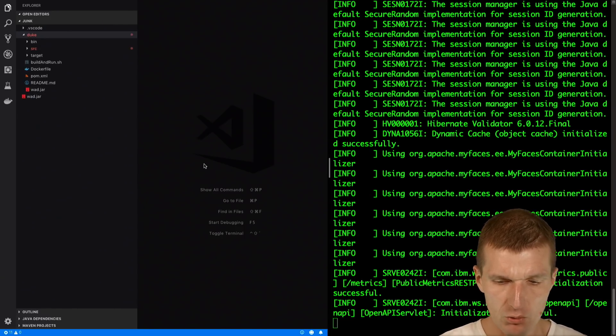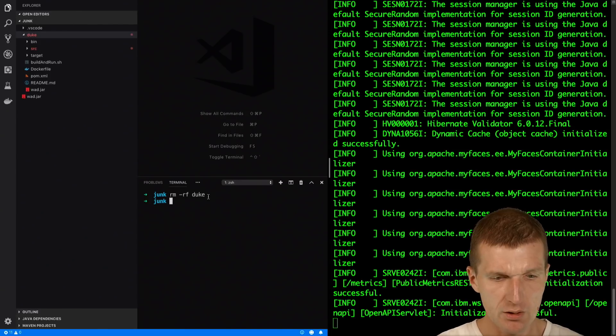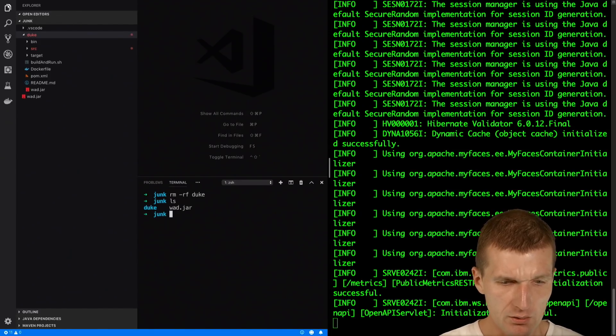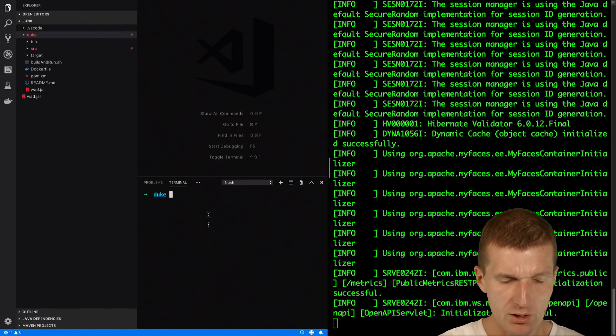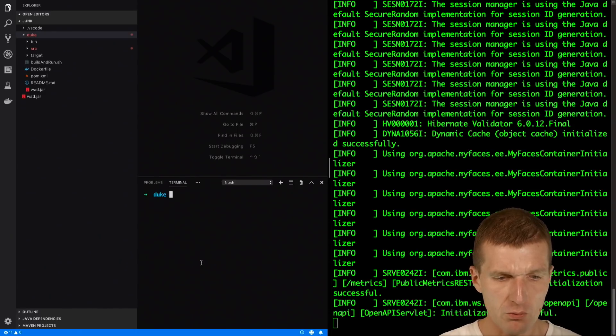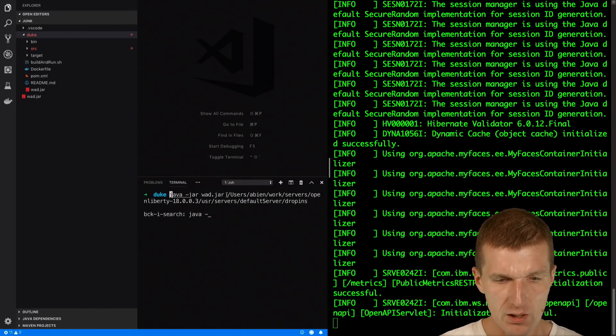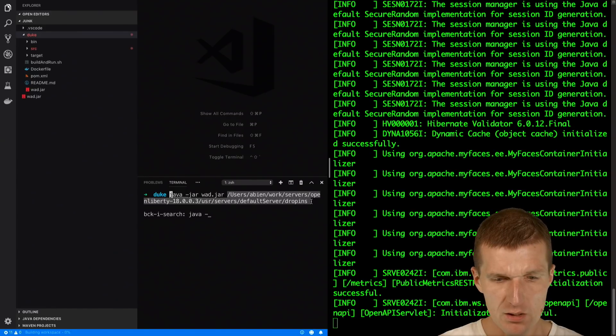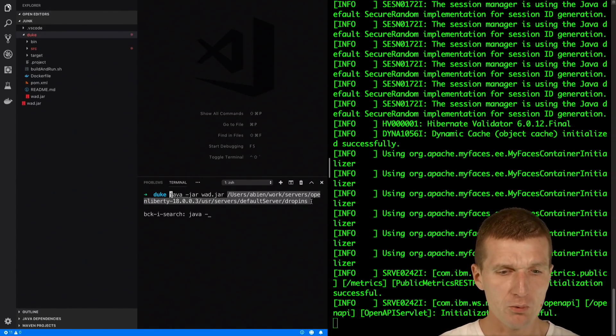So now I would like to open the terminal here directly and switch to Duke and now I can use WAD. So java -jar WAD and here is the auto-deployment folder from Open Liberty.